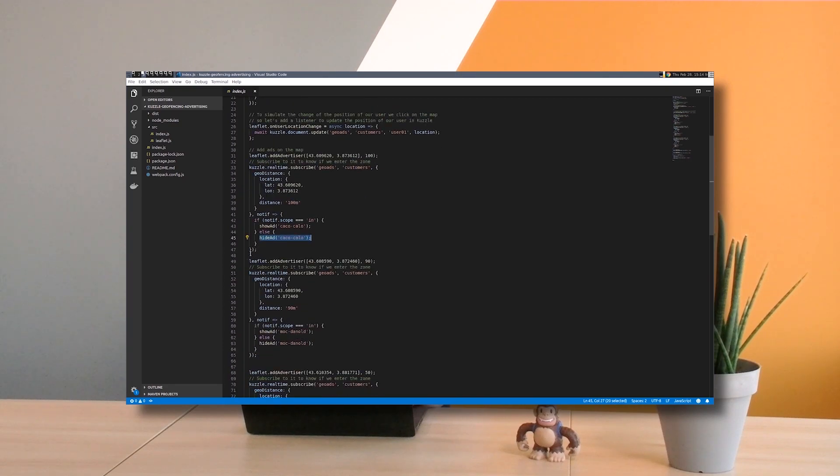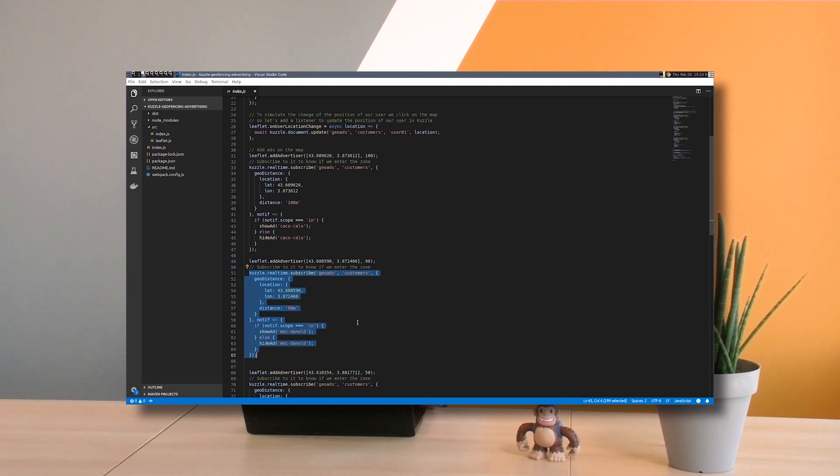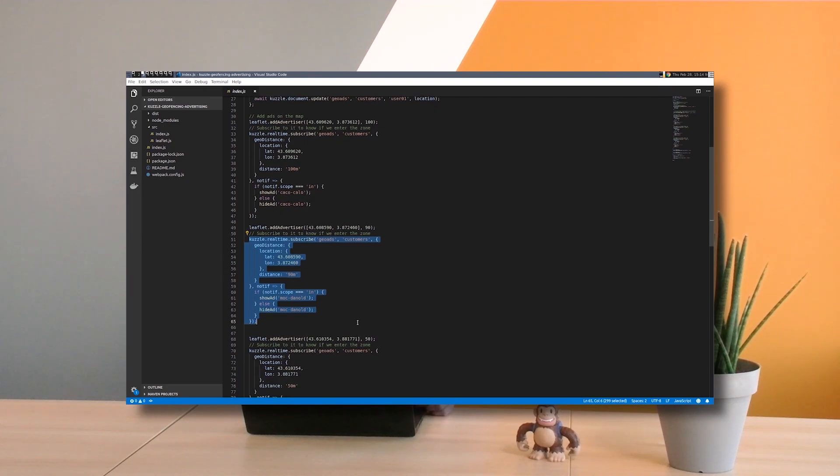And then I do this for every ad I want to show. That's all you have to do. I will provide the link in the description of this video to the GitHub where you can take this application, which is open source, and then start playing with it, change it, and do whatever you want. So I will let you to your keyboard and I will see you next time.